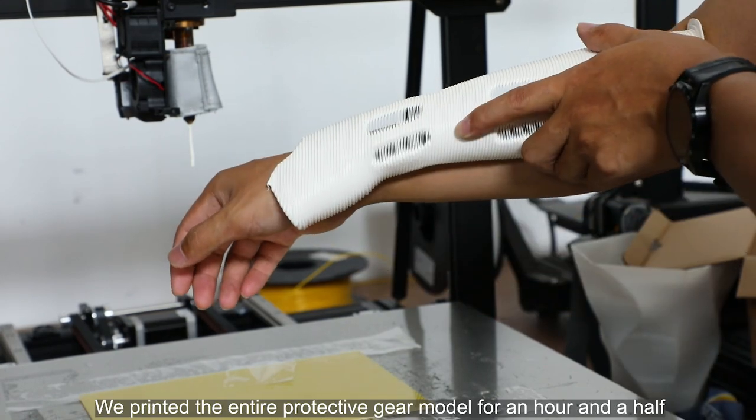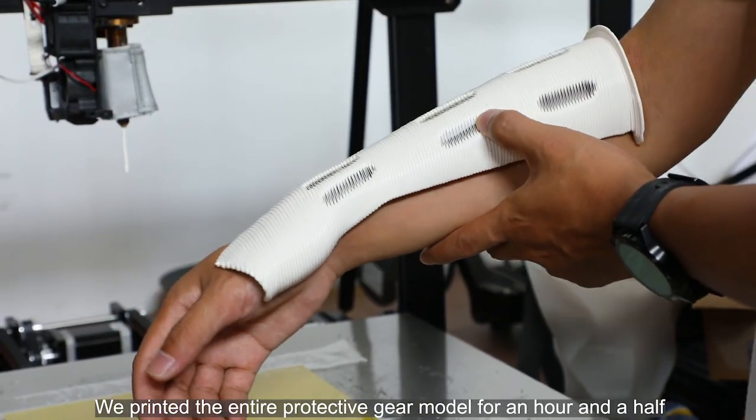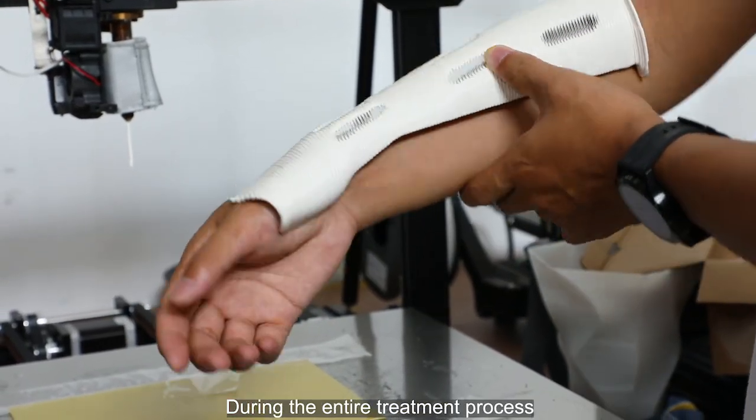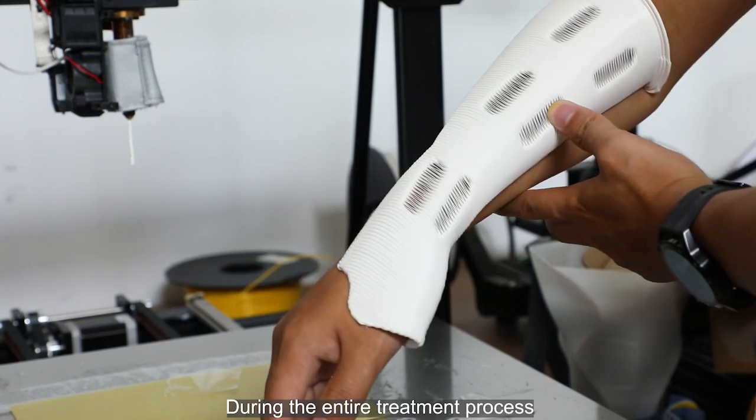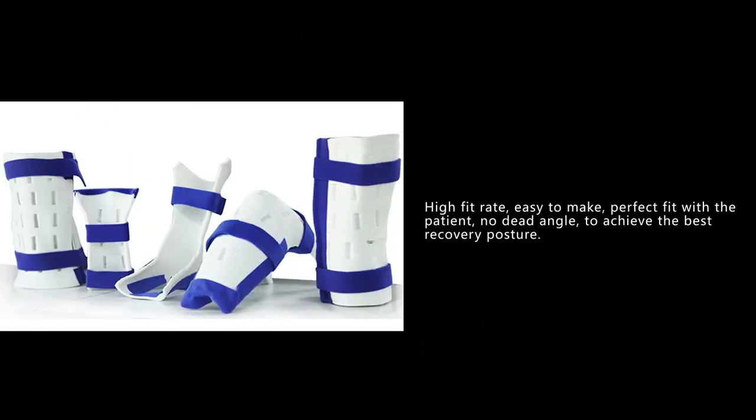We printed the entire protective gear model in an hour and a half. During the entire treatment process, the production efficiency was improved and the patient's waiting time was reduced.